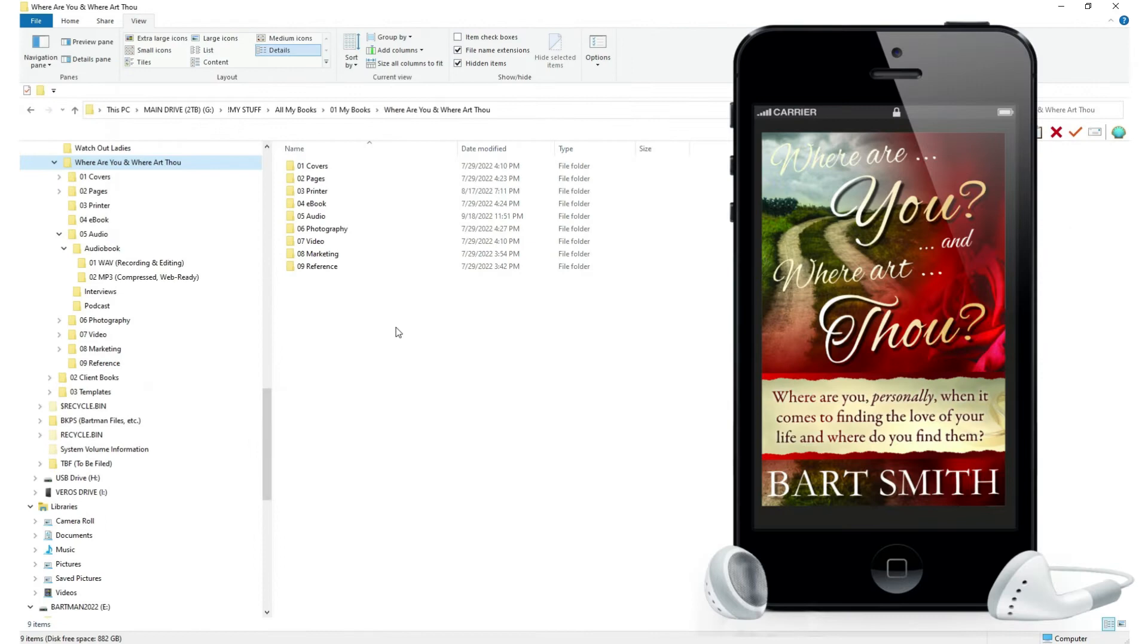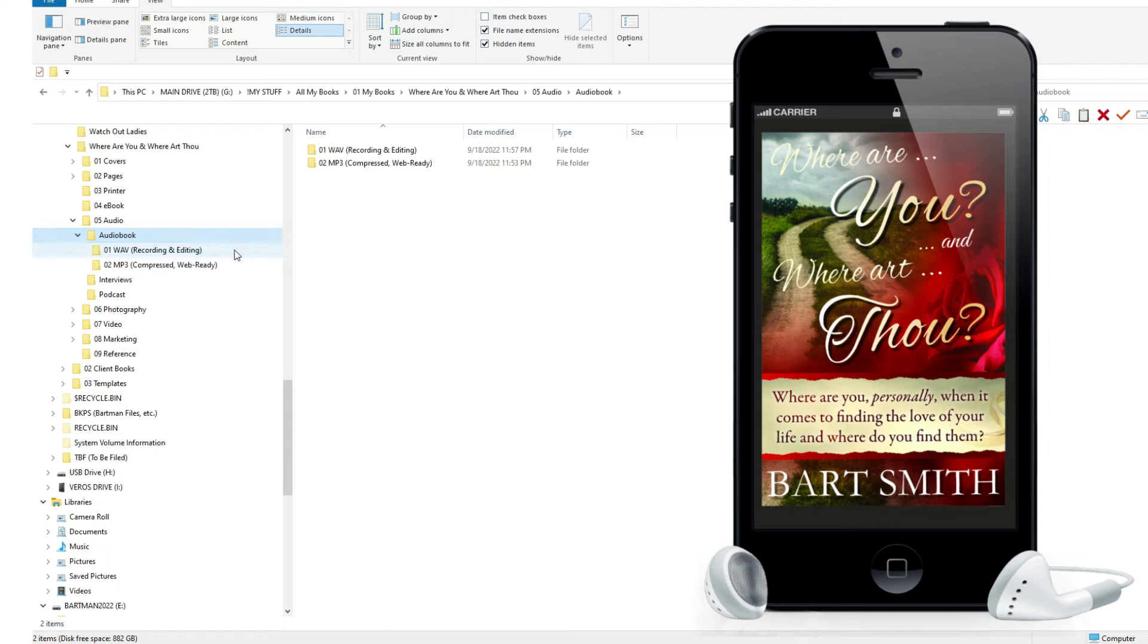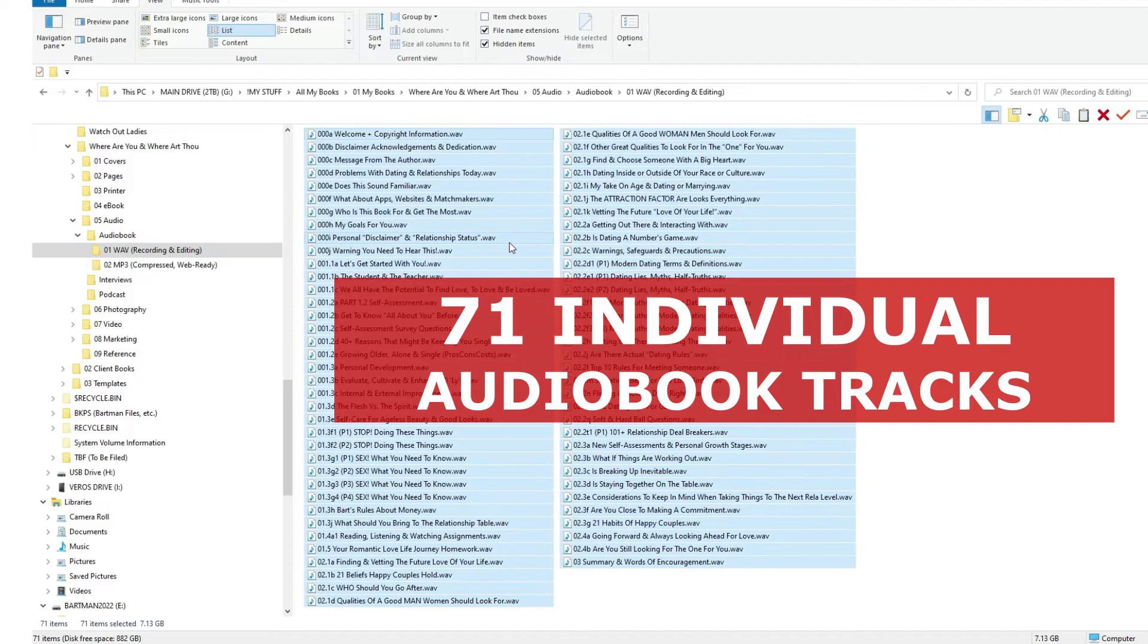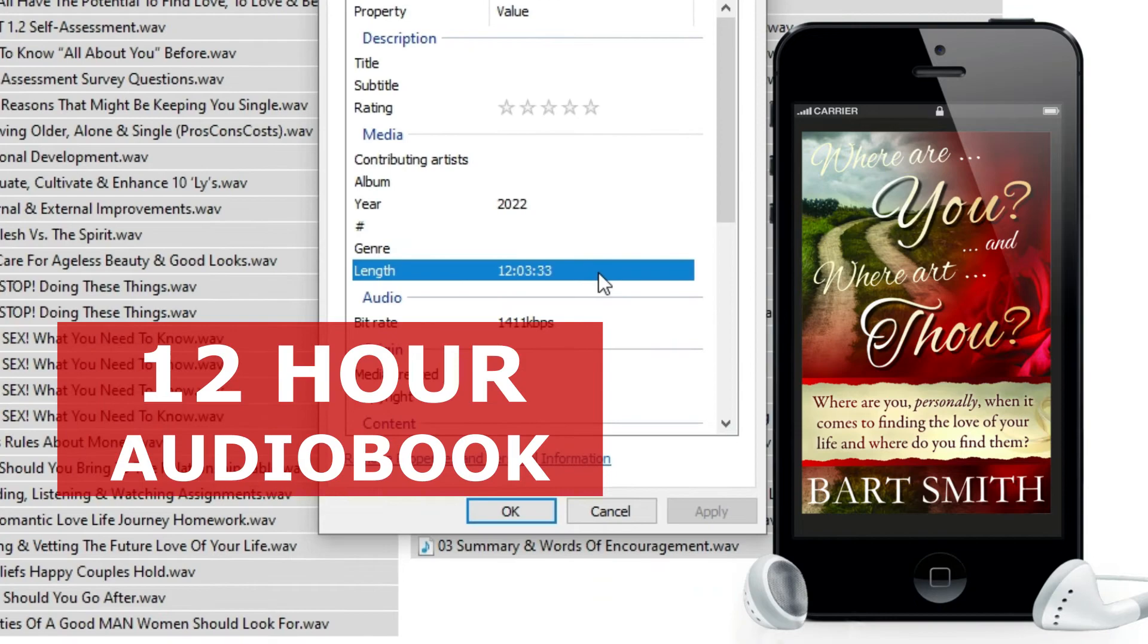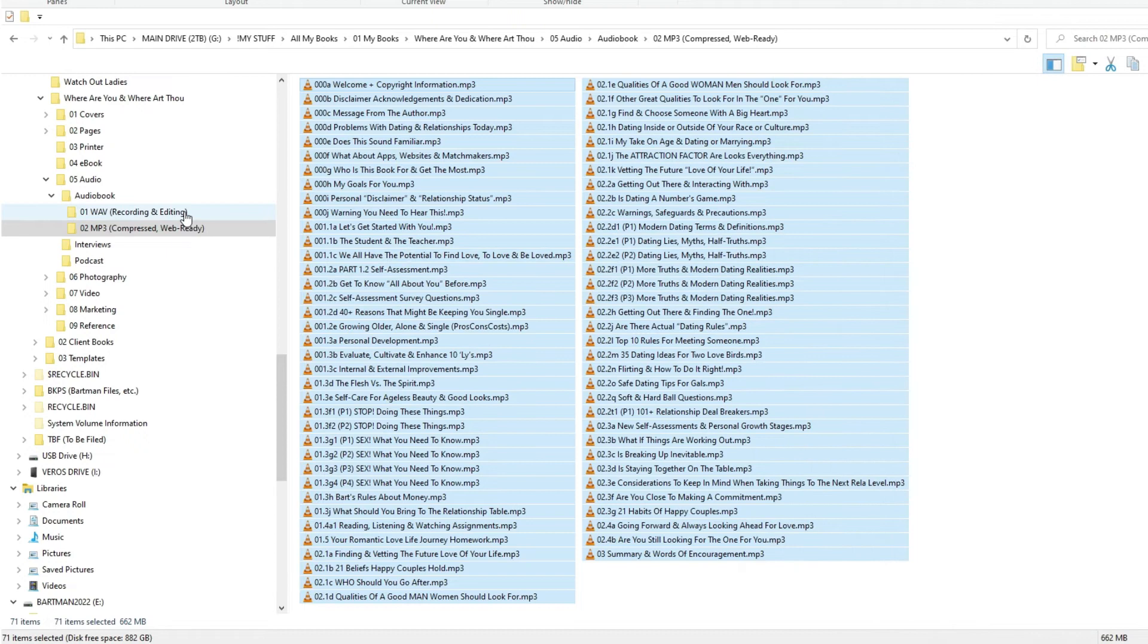Now, in this example, this is actually one of my books, Where Are You and Where Art Thou? Now, here's a real life example of one of my books that was a huge recording project. This audio book has 71 individual audio tracks, as you can see, for a total of like 12 hours. This is a 12 hour audio book. I recorded everything in WAVE first, then I saved each WAVE file into its own MP3 file for future use.